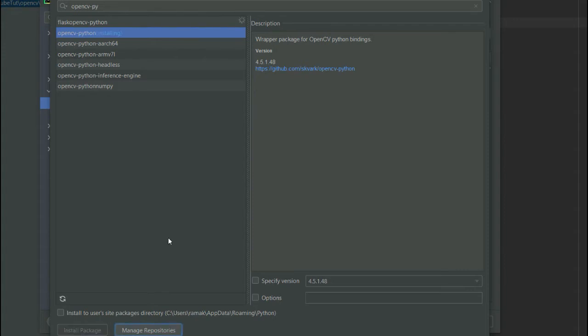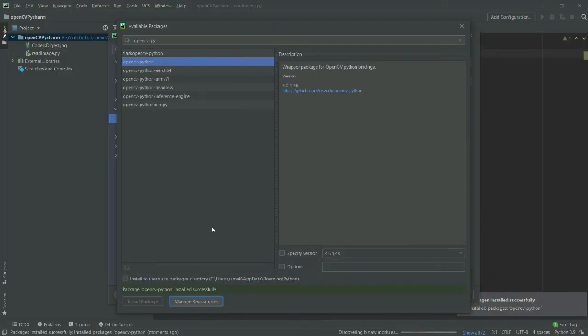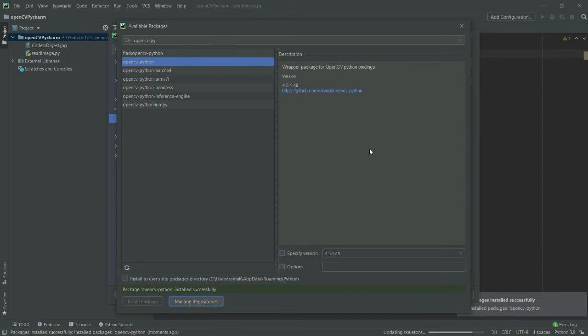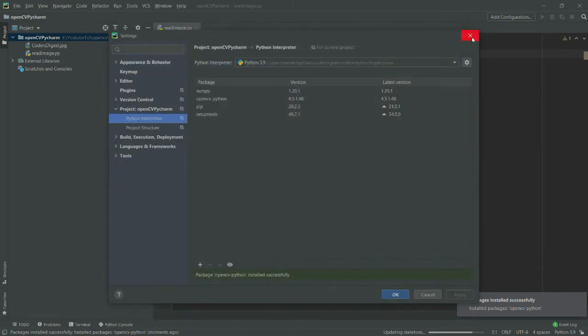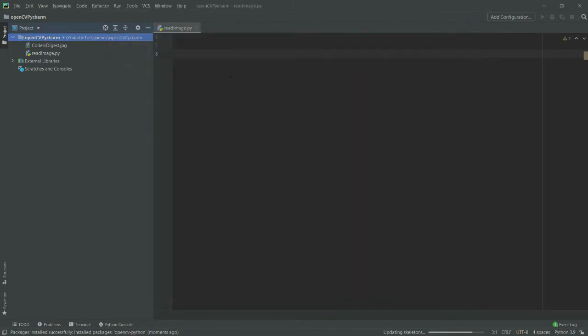My OpenCV has been installed successfully. You can check out the message here—it says OpenCV-Python installed successfully. I will close this window and then go and simply write import.